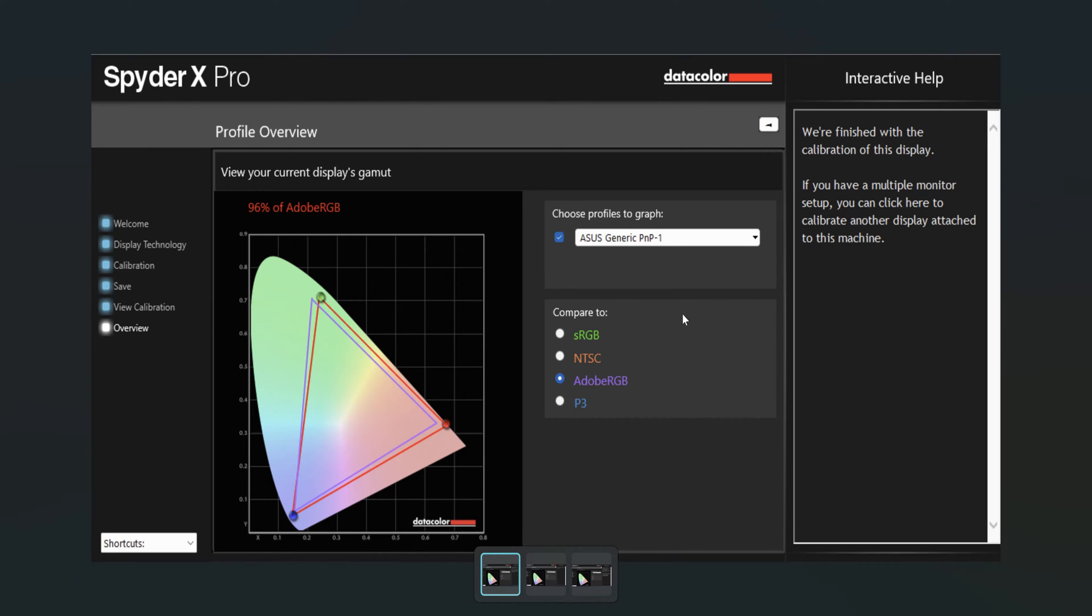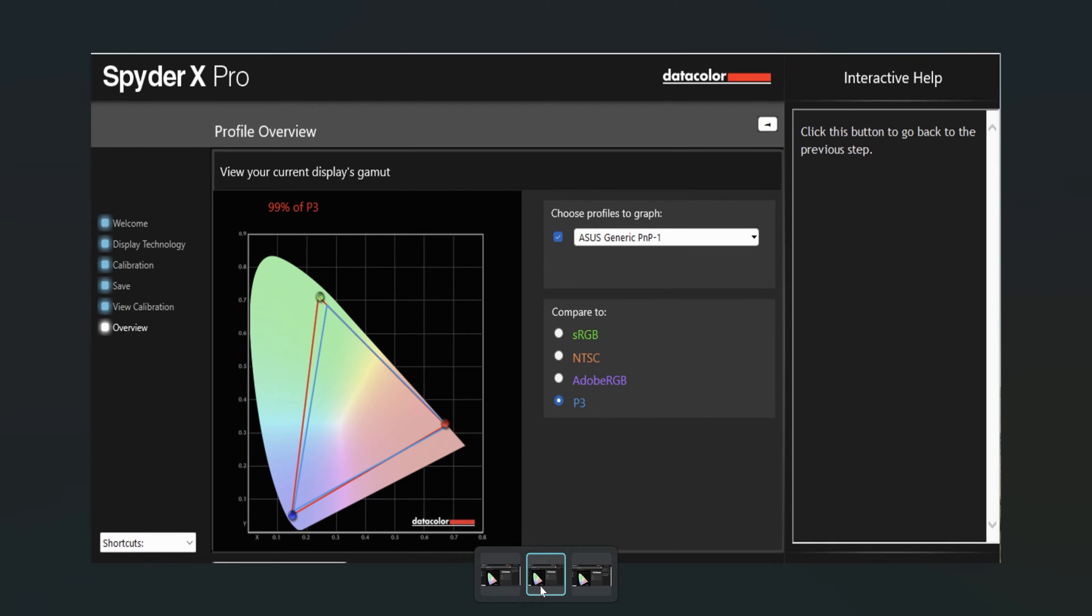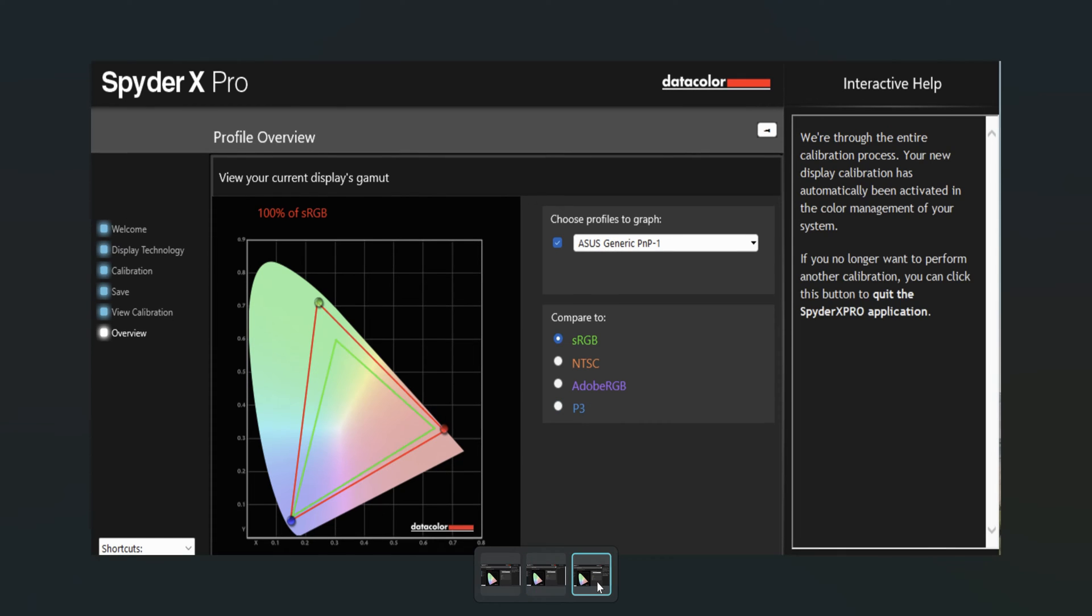We tested out the main screen of this laptop with our SpyderX Pro and we got 96% of Adobe RGB, 99% of P3, and 100% of sRGB.